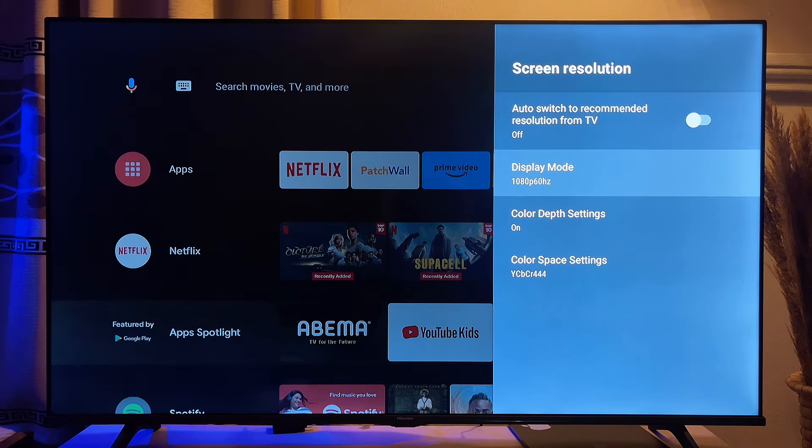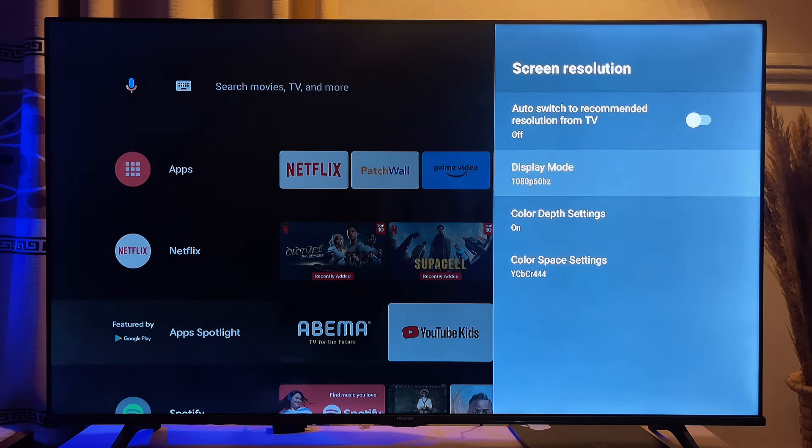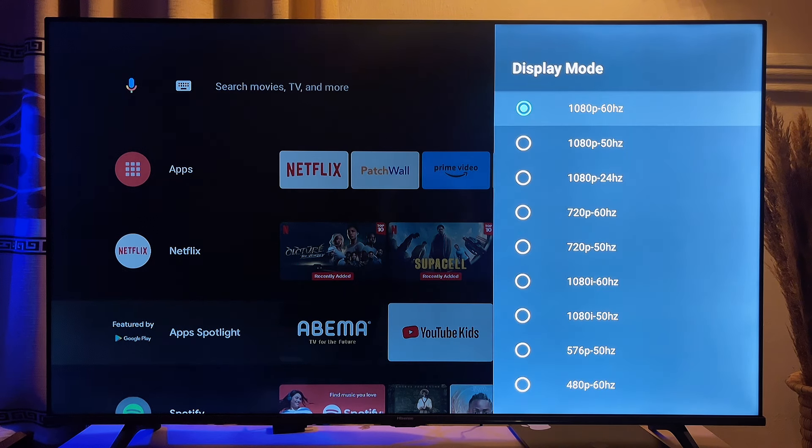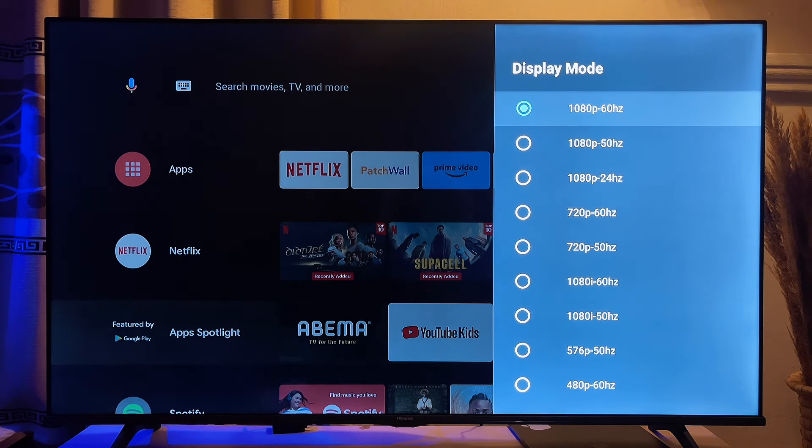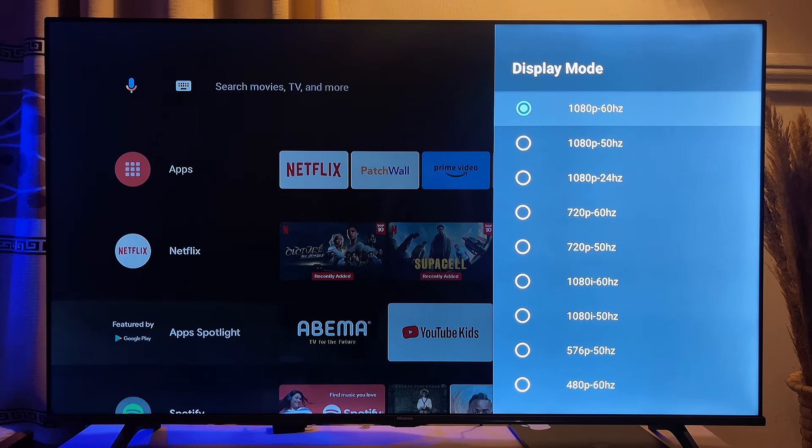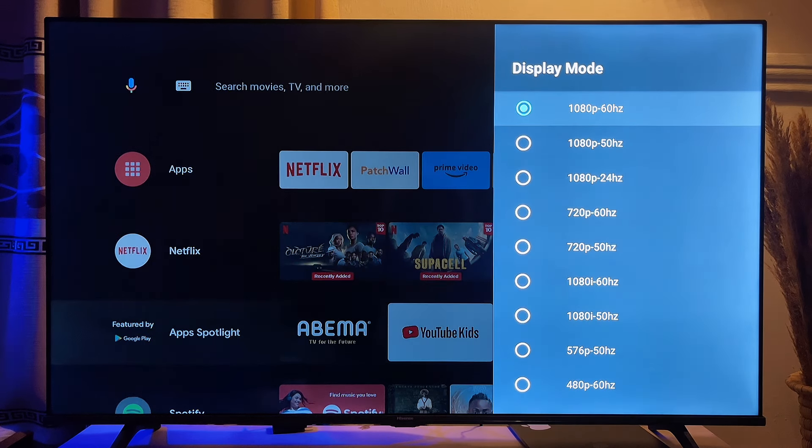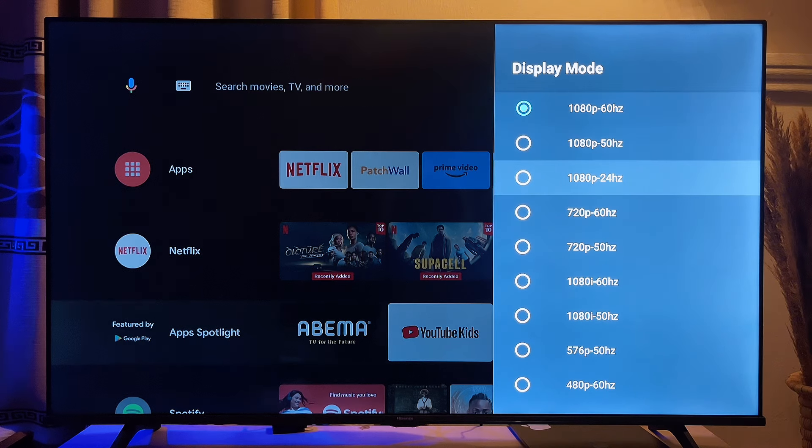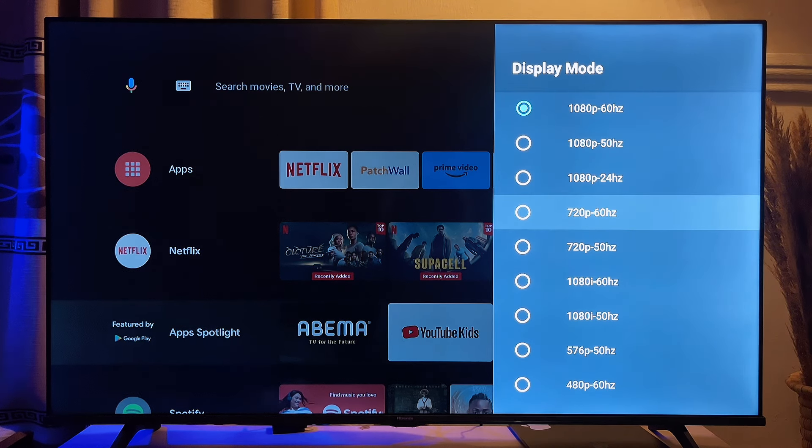And then you can now go down to display mode. Click on it. And then you're going to see all of the TV resolutions that are supported on your TV. In my case, the highest you can actually go is 1080p. Or you can actually scroll down and reduce it to any other thing.